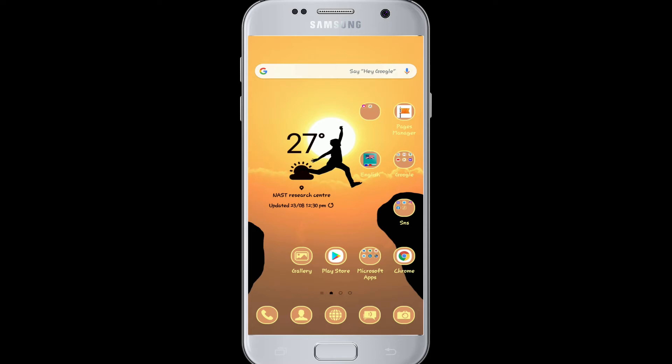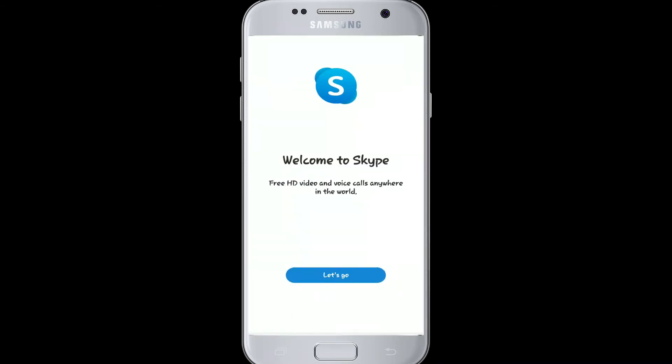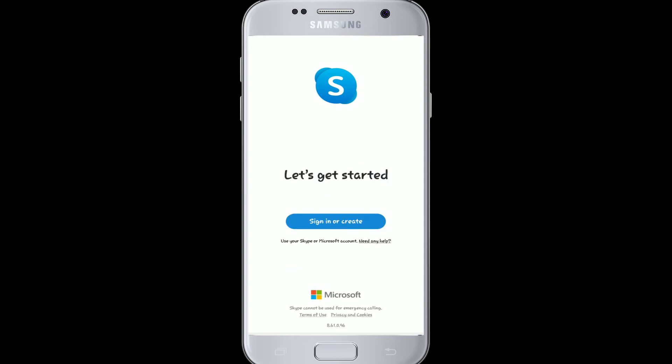To sign up for your Skype account, you can download the app from the Play Store, or you can create it using any web browser as well. Go to the app after the installation process is complete and you'll reach the welcome page. Tap on 'Let's Go'.